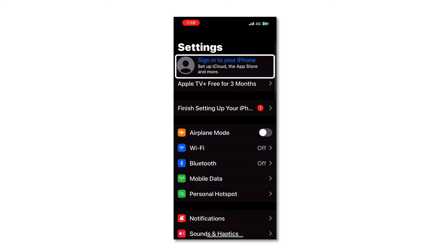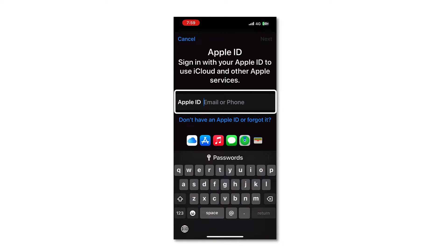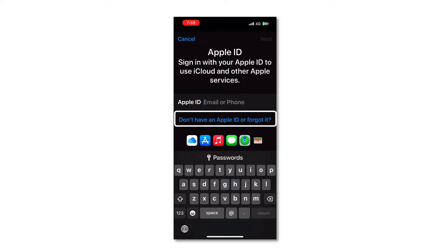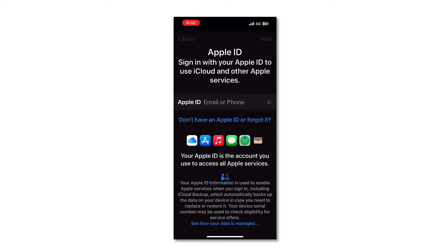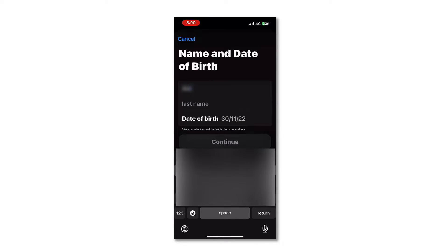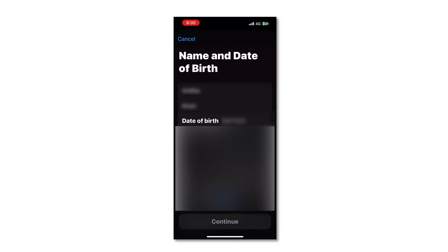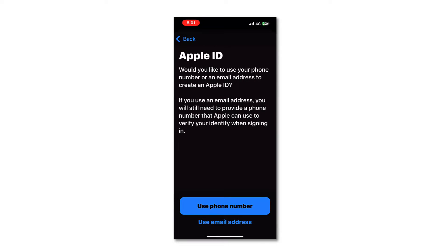I'm on my iPhone and I will create a new Apple ID, which will also create an iCloud account. I will go to the Settings app. You can see here it says 'Sign into your iPhone — set up iCloud, the App Store, and more.' Click on that. If you already have an Apple ID you can type it here, but if you want to create a new one, click on the link 'Don't have an Apple ID or forgot it,' then click on 'Create Apple ID.' I'll type the first name, last name, and specify the date of birth, then click Continue.